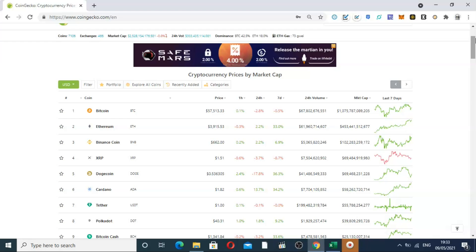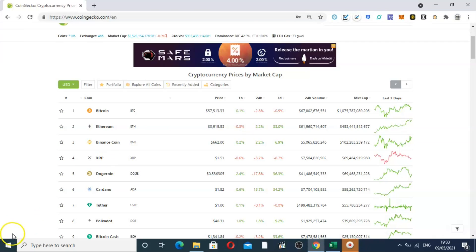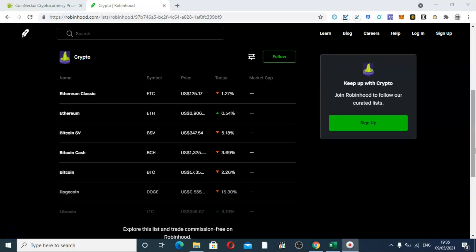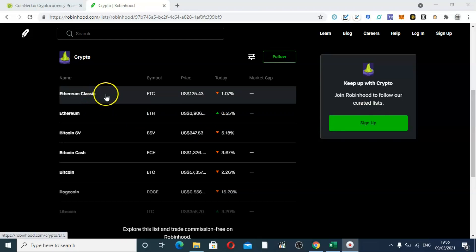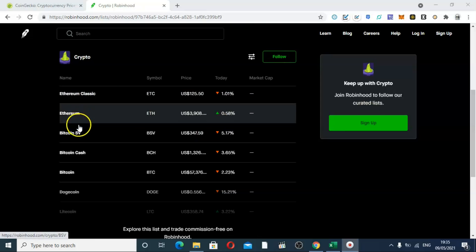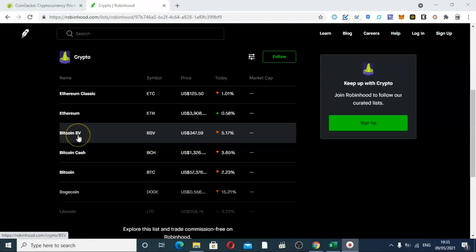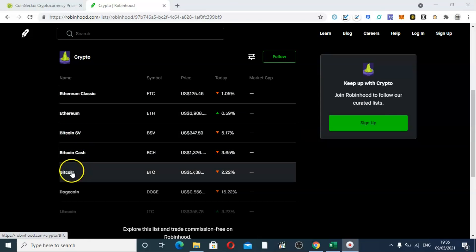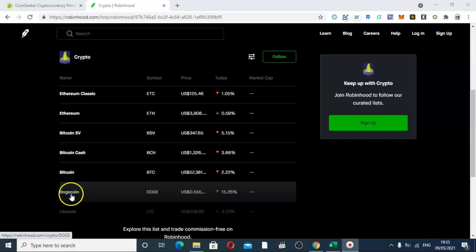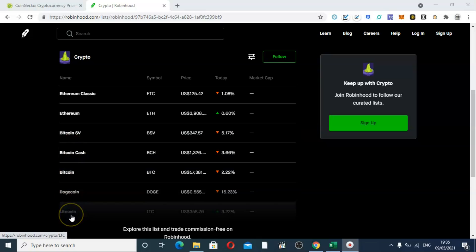Now as an example, Doge is traded on things like Robin Hood, so worth bearing that in mind and having a look and seeing what cryptos are available. In fact one second, okay so I've opened up Robin Hood - I don't use Robin Hood so I'll have to do this. So Ethereum Classic, Ethereum, Bitcoin SV, Bitcoin Cash, Bitcoin, Dogecoin, Litecoin.